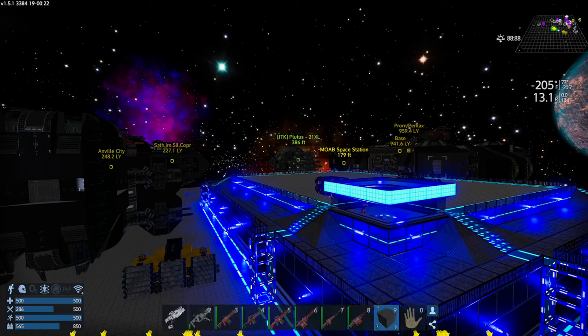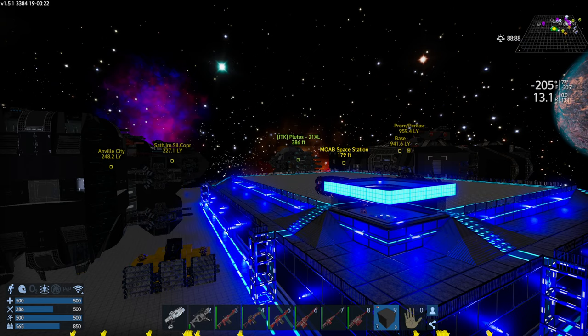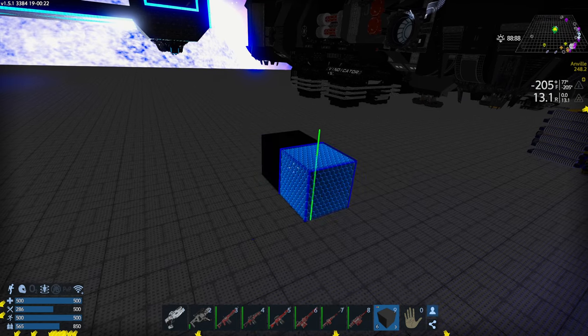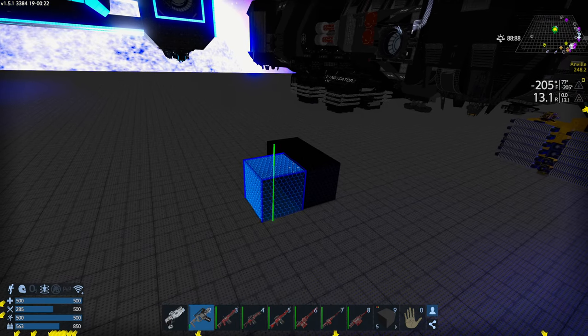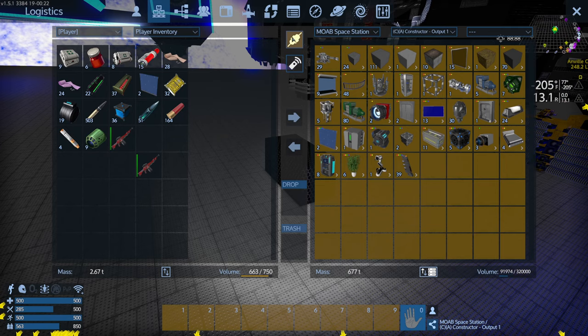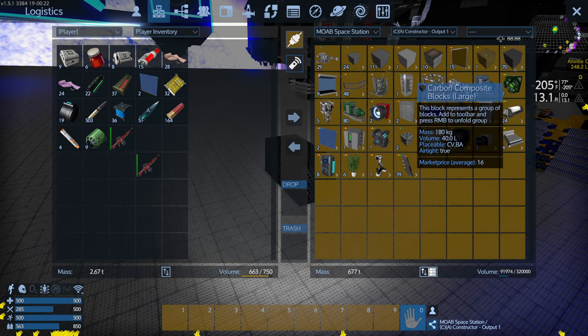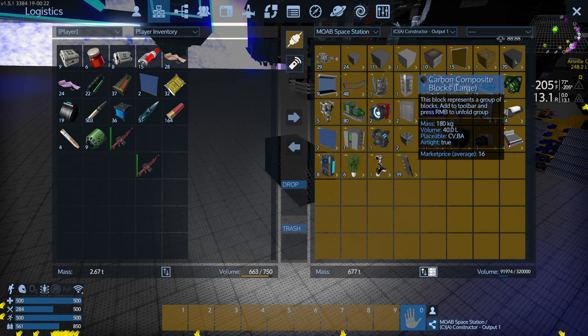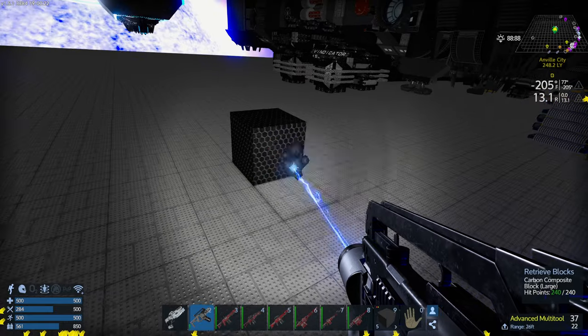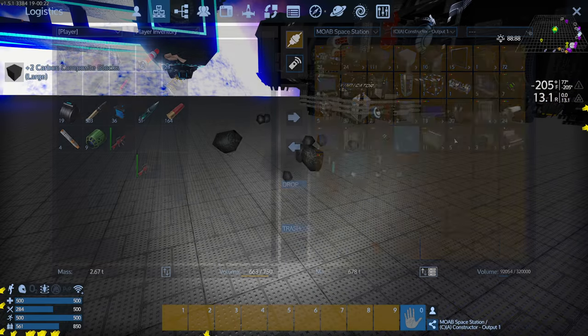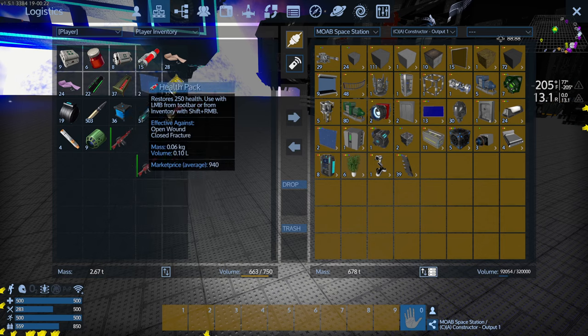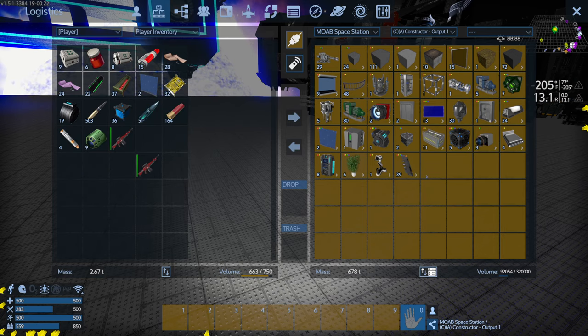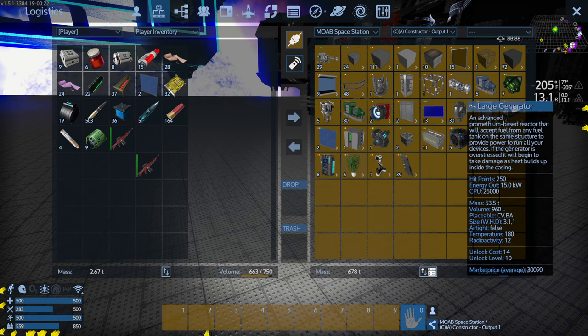The reason why I wanted to do that is because while I'm connected to the toolbar, anything that I pick up automatically goes right into this container. I put down a couple of carbon composite blocks. I had 70. If I take my multi-tool and pick them up, I now have 72 in that container. They didn't go to my inventory, they went directly into the container that I was connected to. That can be really helpful for moving things around.